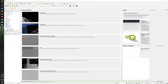Hi everyone, welcome to GeoEAS Labs. In today's video, we are going to go over how to download, how to merge, and also how to clip a digital elevation model from a USGS website.